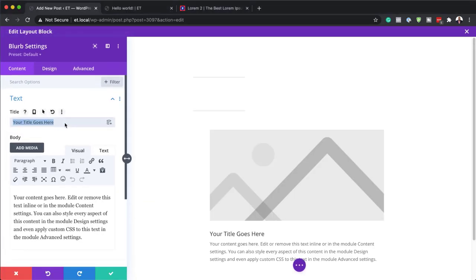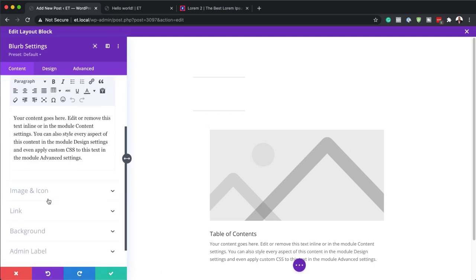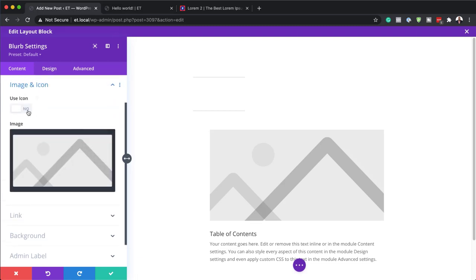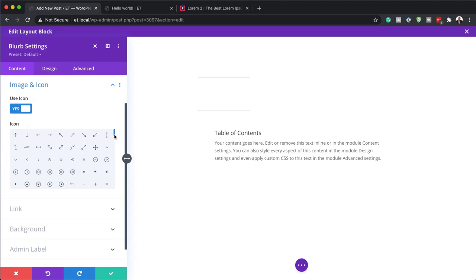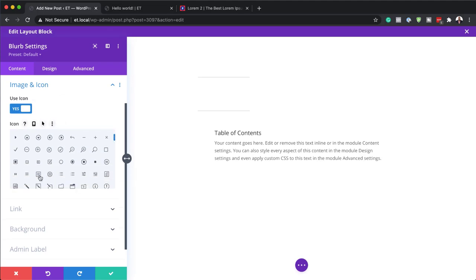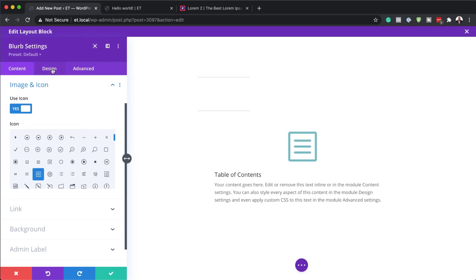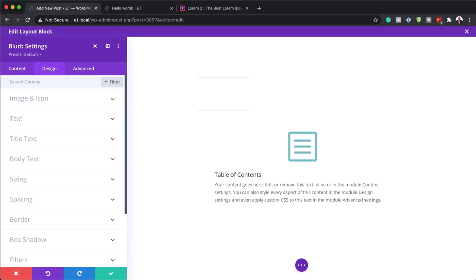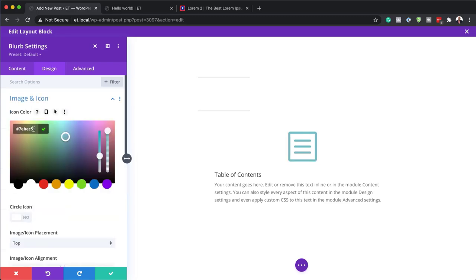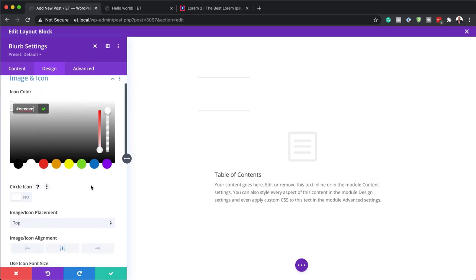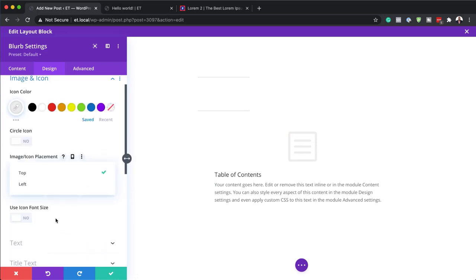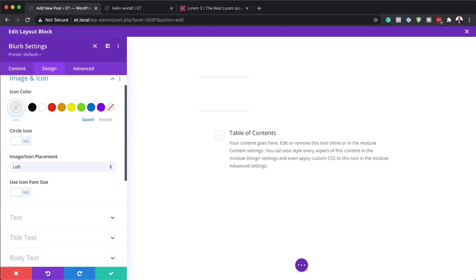Now let's customize this. For my title I'm going to name this 'Table of Contents.' By default we have an image, but we need an icon instead. So I'll come over to Image and Icon and activate Use Icon. I'll go with this icon here for my table of contents. Now let's head over to Design settings to style our blurb — starting with the icon color. I'll click the eyedropper tool and paste my color in. Now I'll set the icon placement to the left, and then I'll go to Use Icon Font Size.